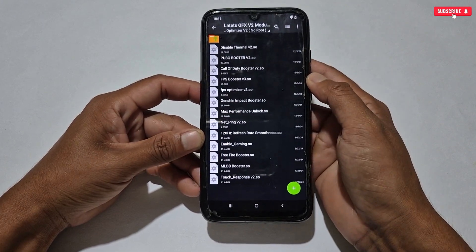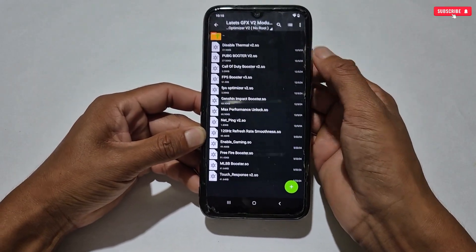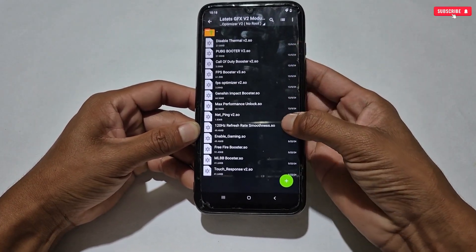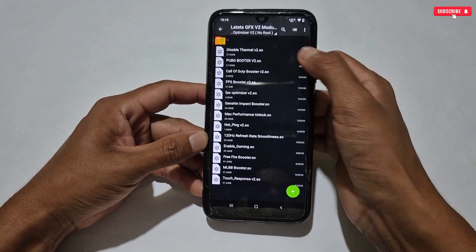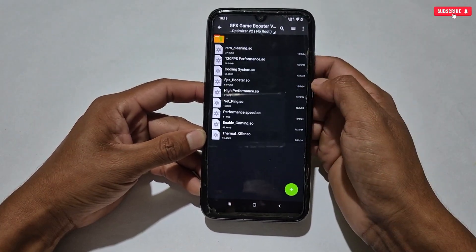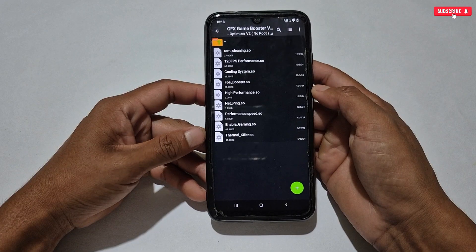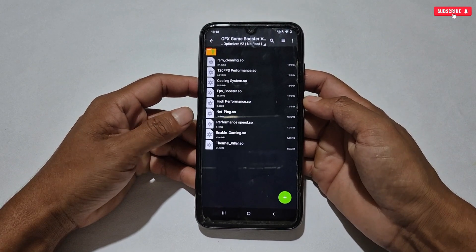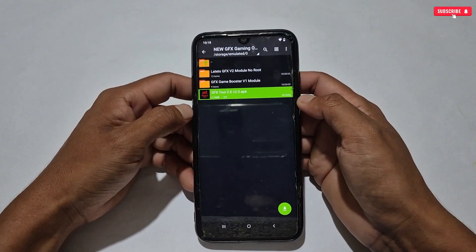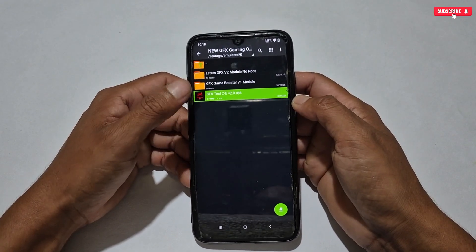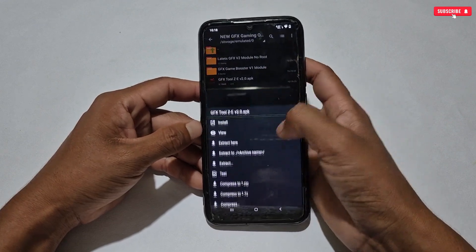The first folder contains the latest module files for this update — I have added only the latest and updated module files for your devices. The second folder is for old module files which I had shared a few days ago. Those old modules are also in working condition. Our last file is the latest updated version of GFX game booster.